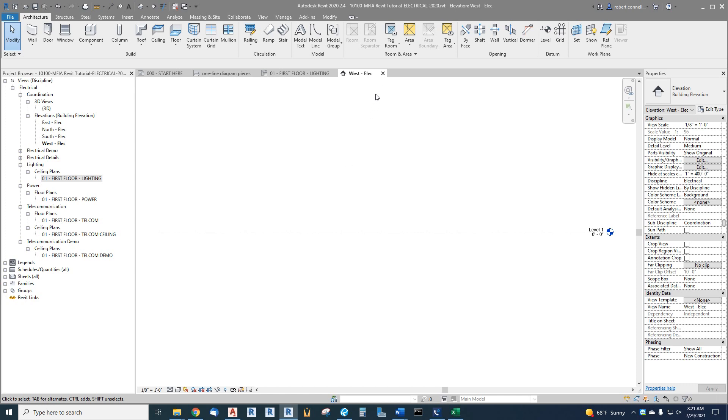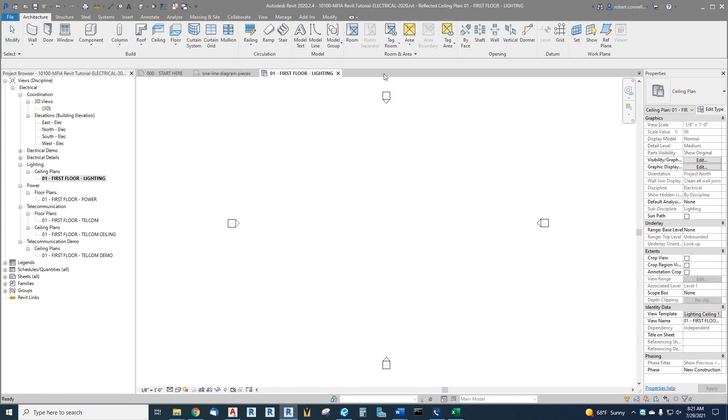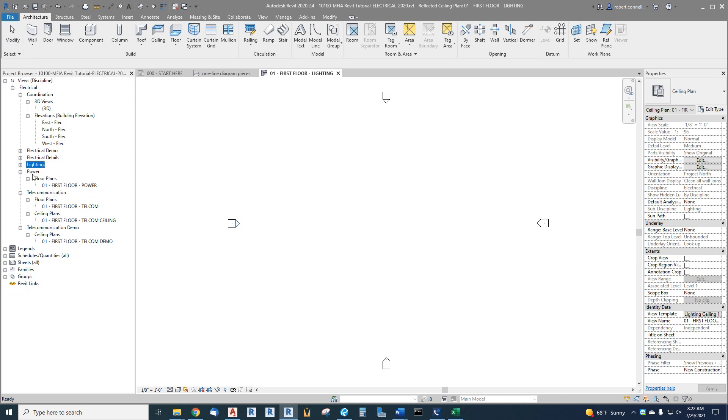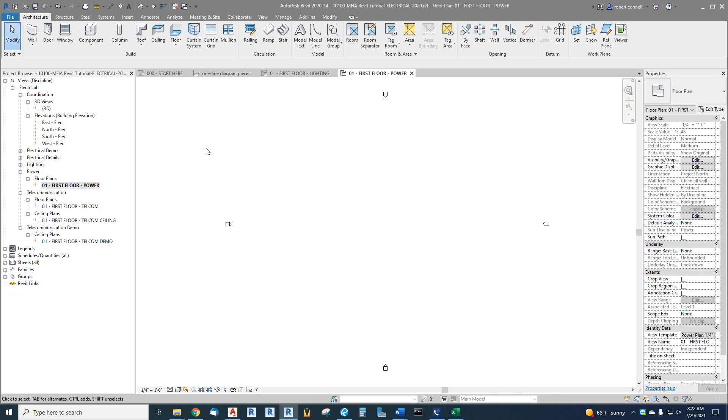But those are links. These can be moved and we will see later how those can get moved around. So there's a ceiling plan created, there's a floor plan for power created, same idea.